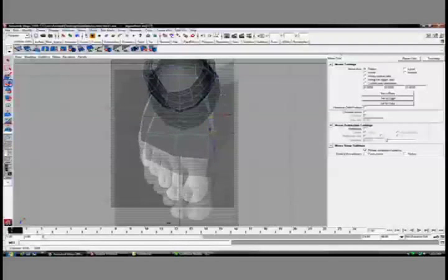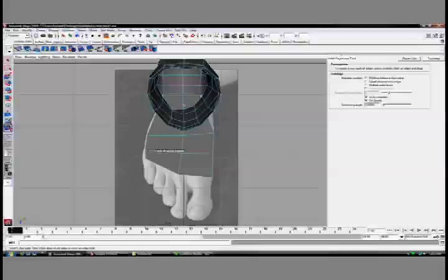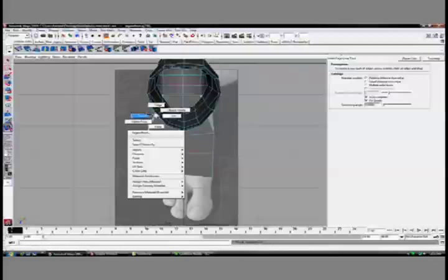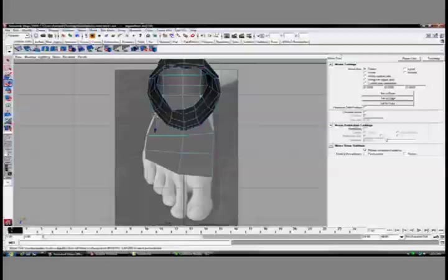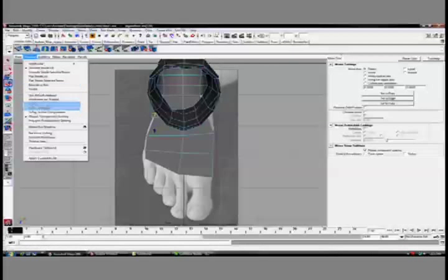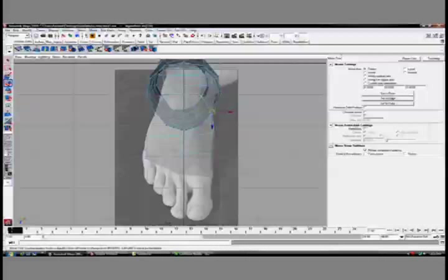These images, just to give credit where credit is due, are images that are downloadable from the website 3d.sk. It's a website that contains tons of images for fee, but a really great site to use.